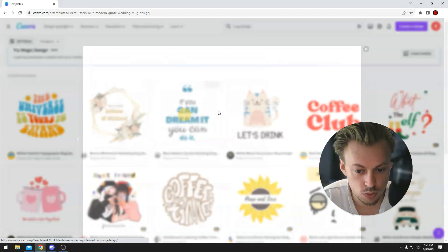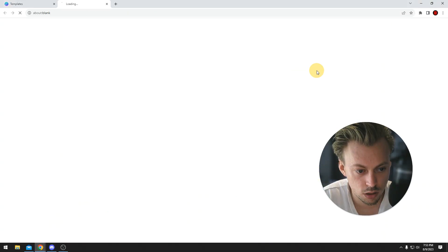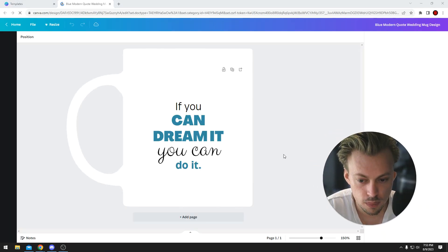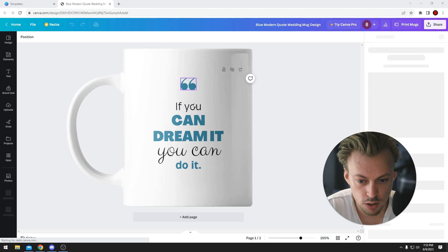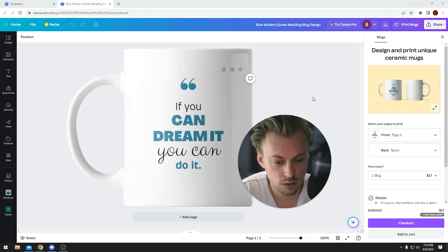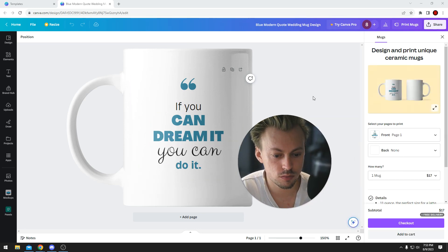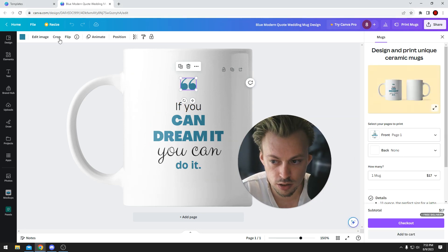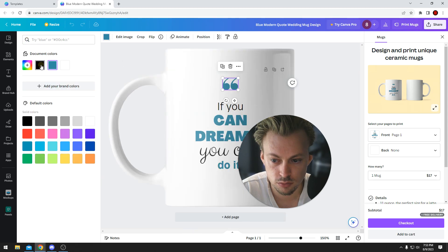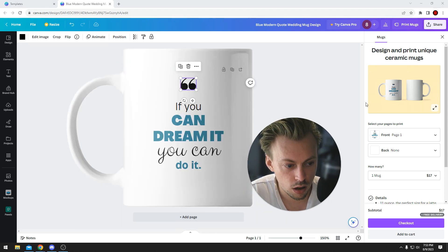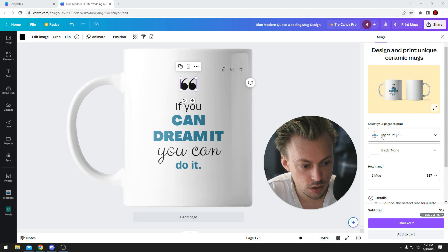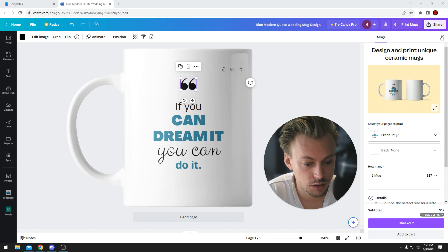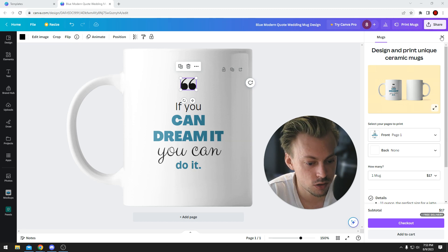You basically choose one, click customize, add your own stuff, and once you're done designing and editing the actual template layout, on the right side you have two options. You can either let Canva print the actual mug and ship it to you,